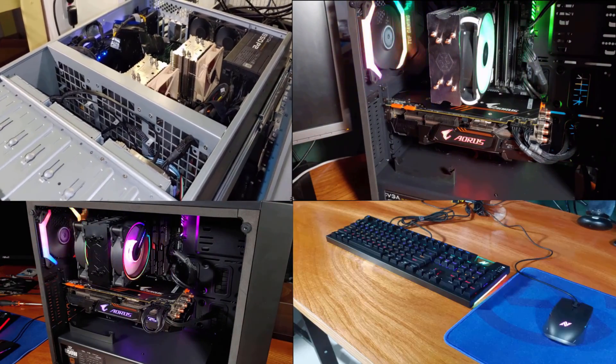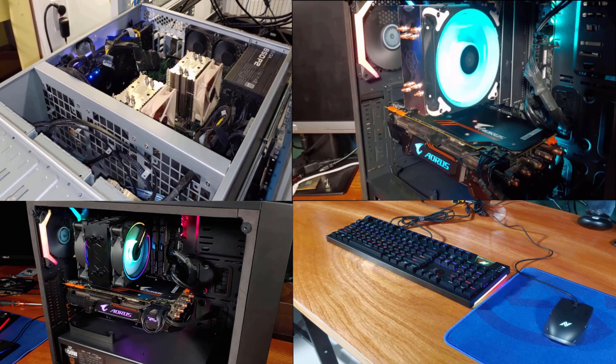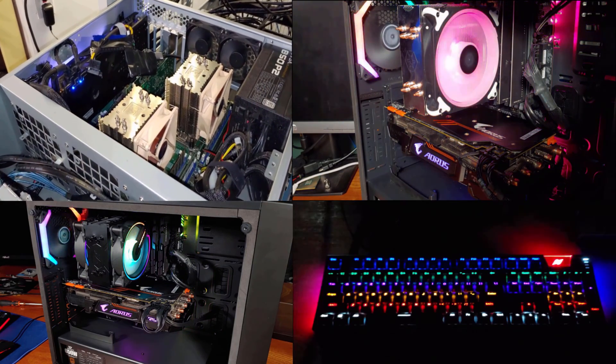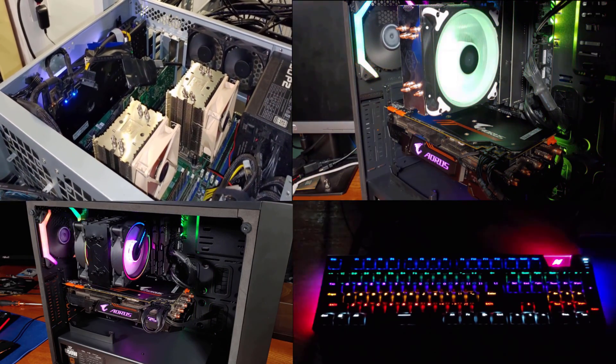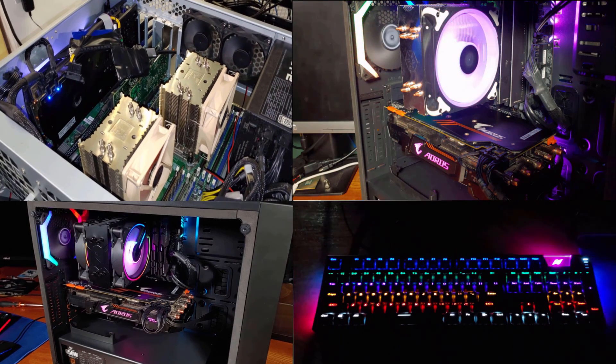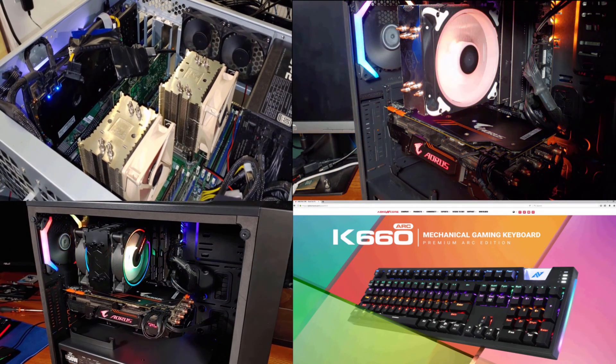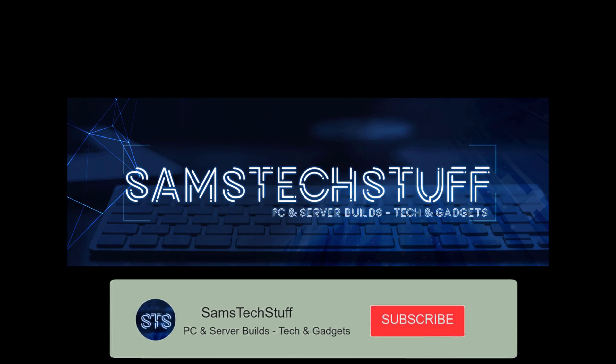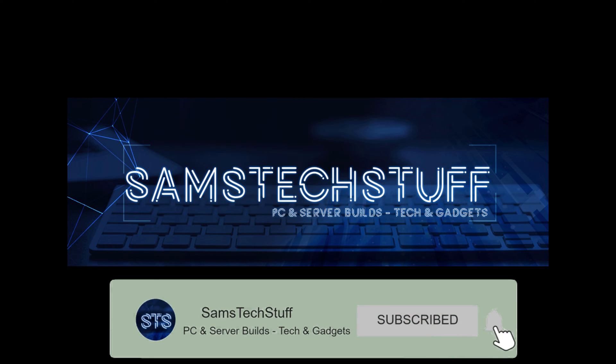Check out the description for links to the parts I used in my build. Let me know in the comment section what you thought about this case, the build, and if you're planning on building your own NAS or backup server. Until next time, enjoy your tech stuff.